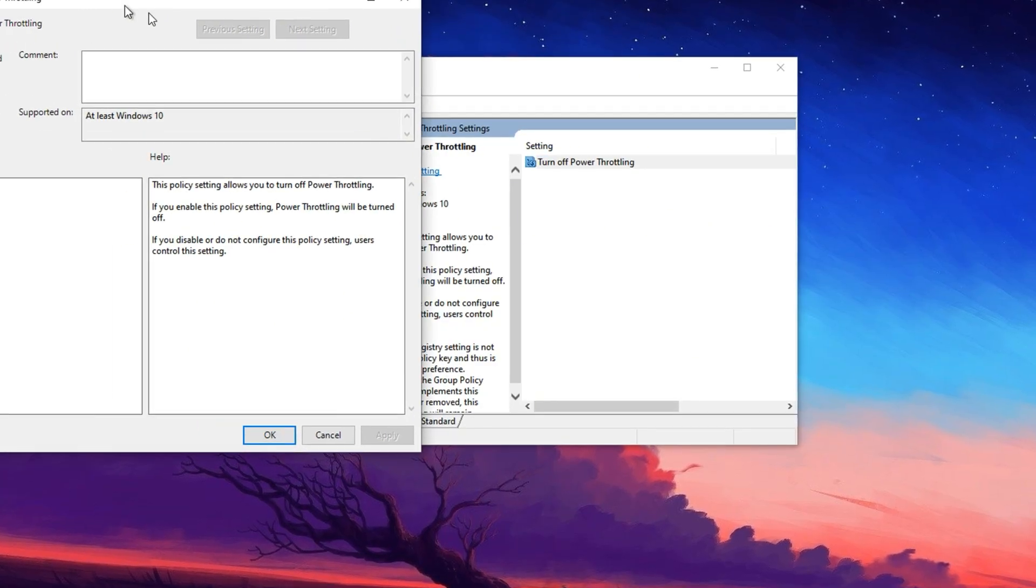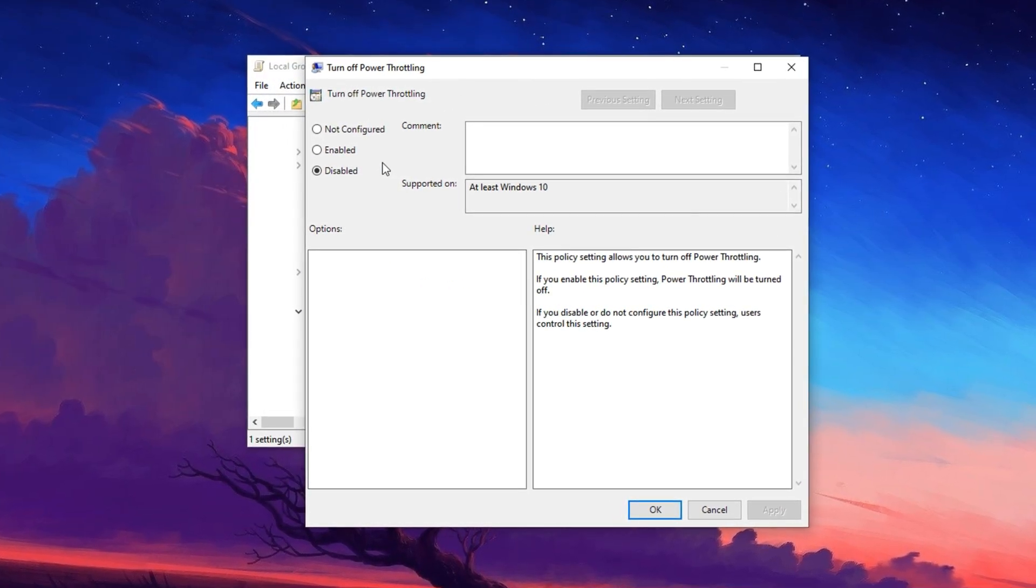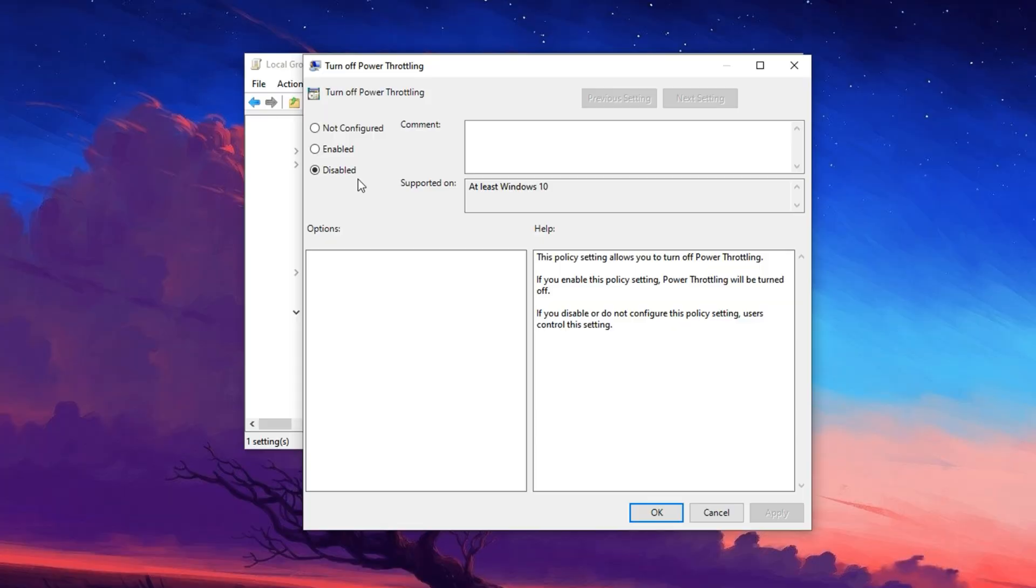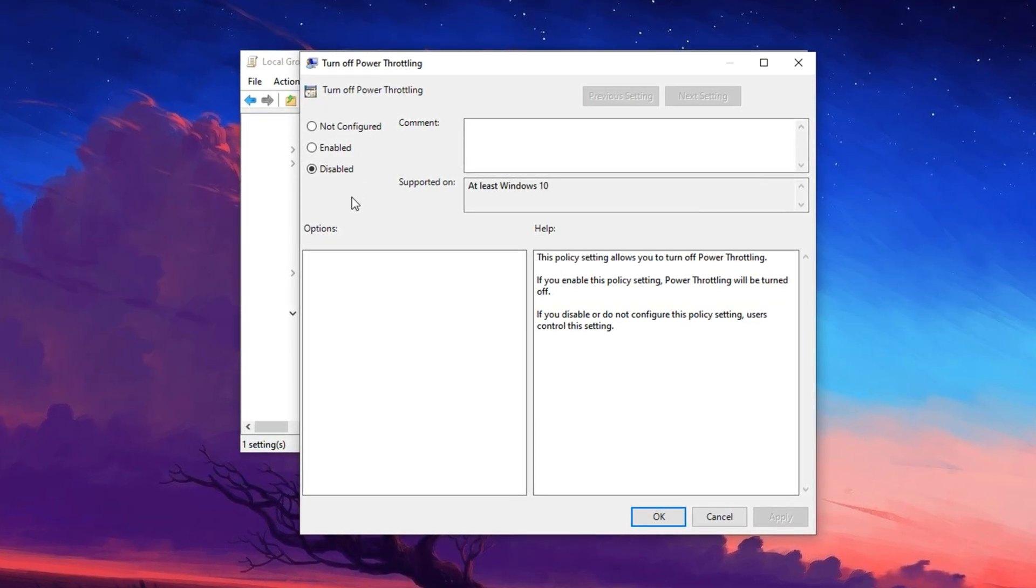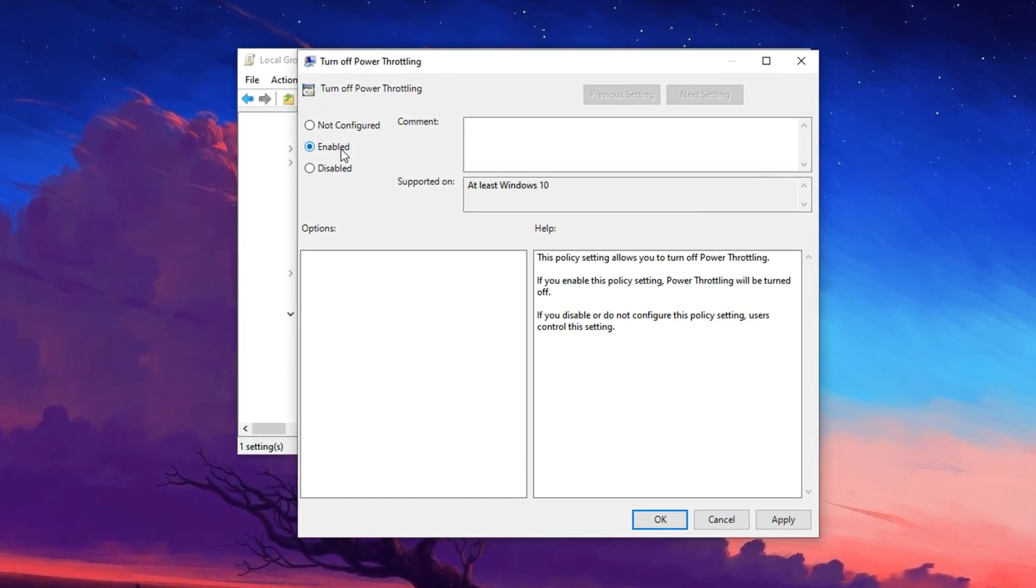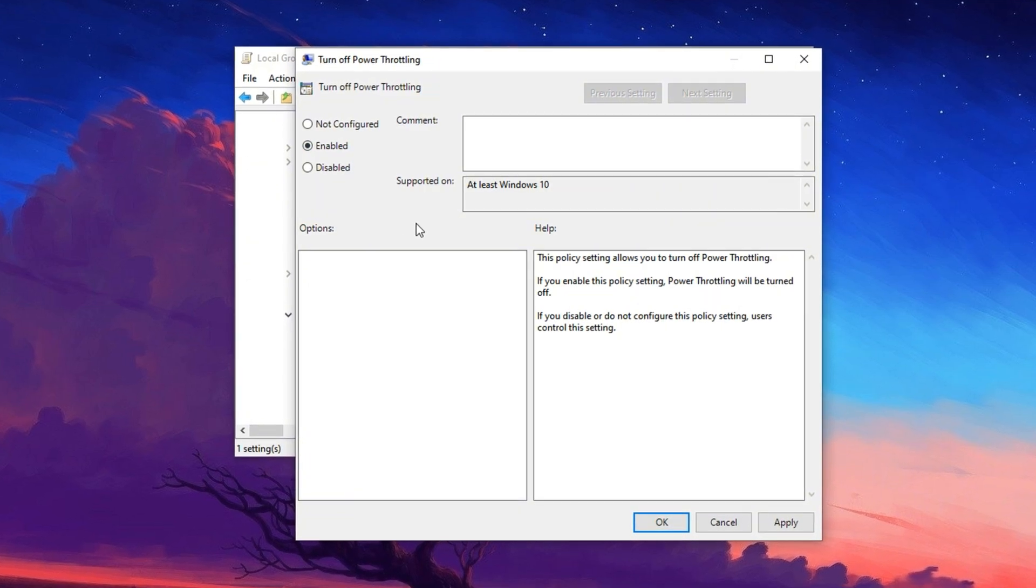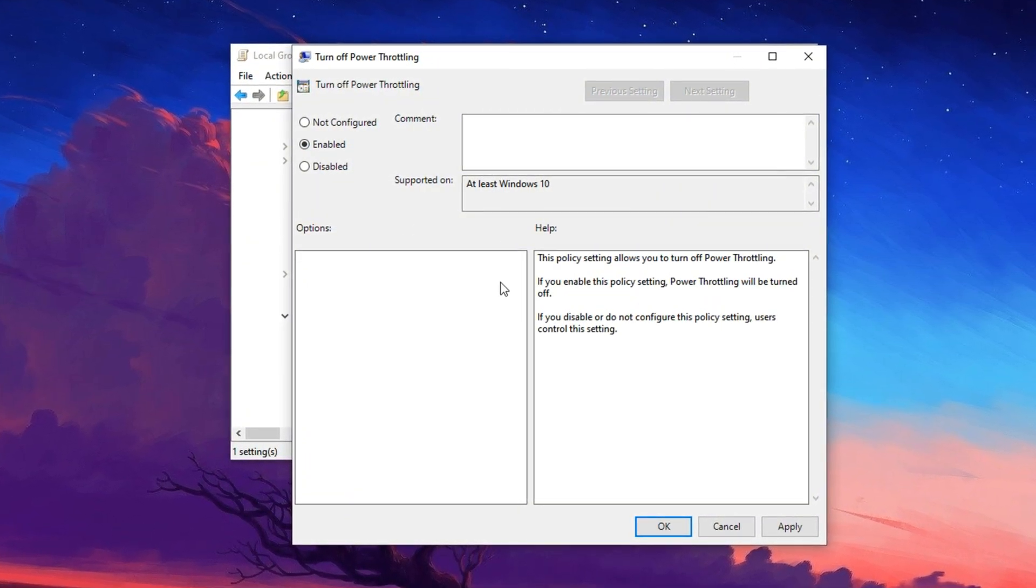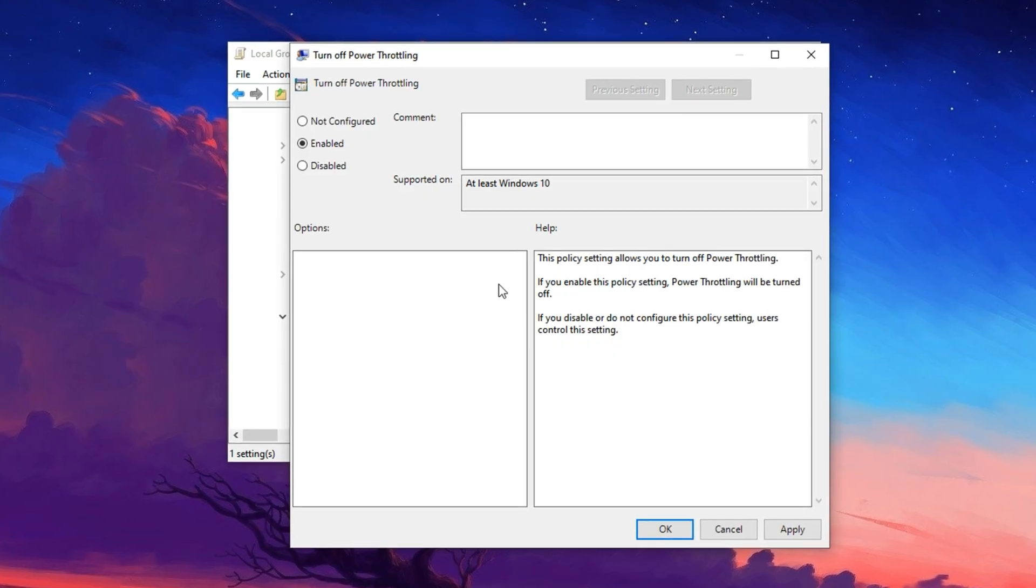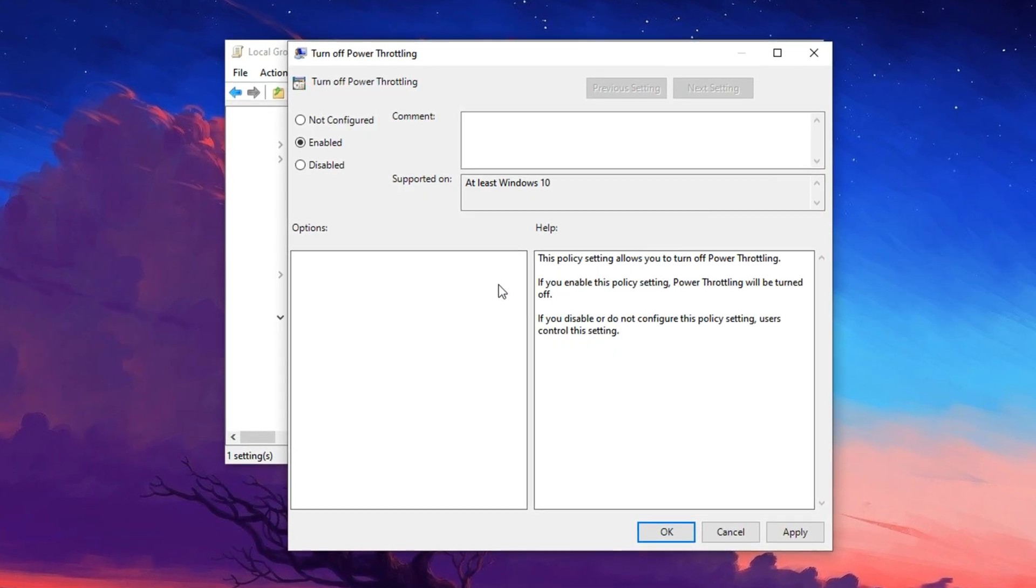Double-click on this entry to open its configuration window. By default, this setting may be set to Not Configured. Change it to Enabled to completely disable Power Throttling.